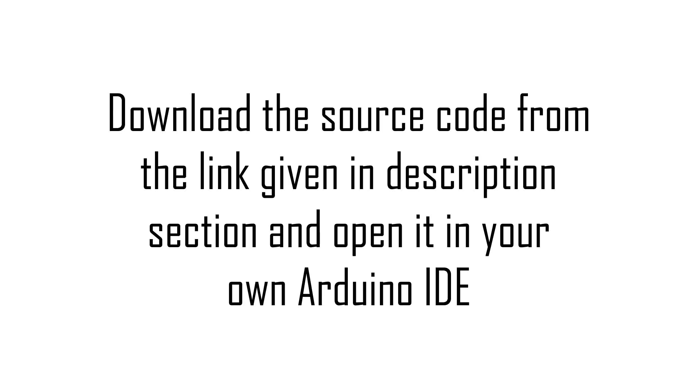Now let's see the programming part. For that download the code from the link given in description section and open the code in your own Arduino IDE.